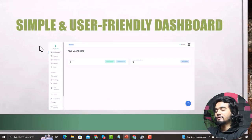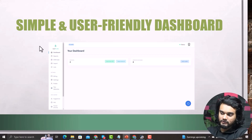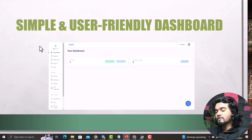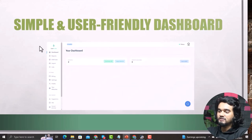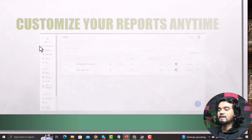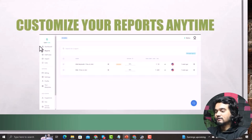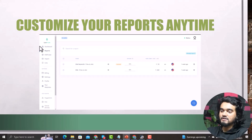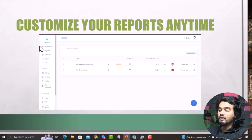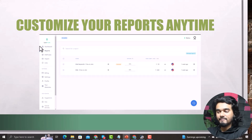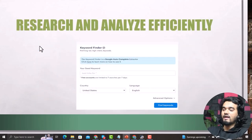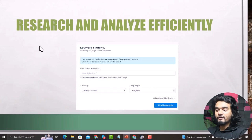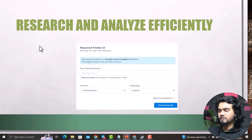Now let's talk about the key features that make this tool different. Number one: a simple and user-friendly dashboard — very easy to understand, especially for new keyword researchers. Number two: customizable reports — you can expand, edit, delete, or manage reports under the same tag so you can find them later by searching. Number three: research and analyze efficiently — the keyword finder has many options to find and analyze your keywords.